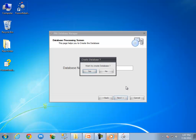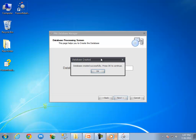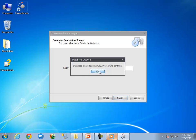Now it is asking for our confirmation to create a new database. Click on the yes button. Bingo! The database created successfully. Click the OK button to continue.